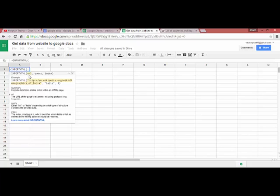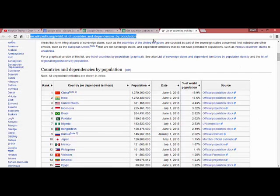This function includes three parameters: URL, query, and index. The URL is the address of the website we want to extract data from.